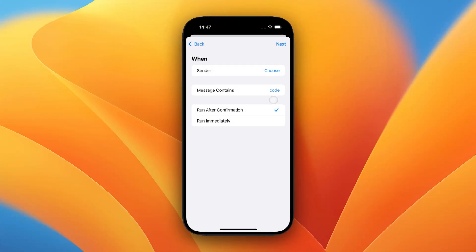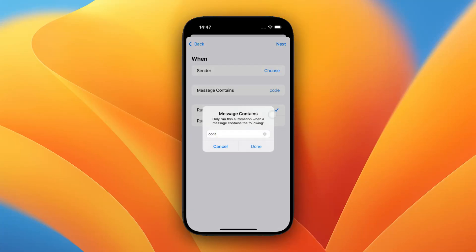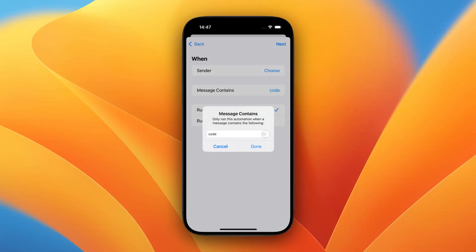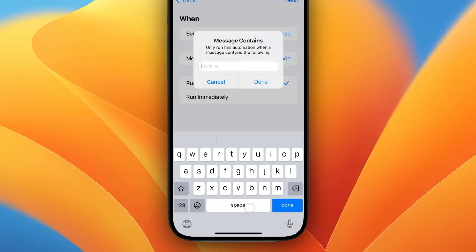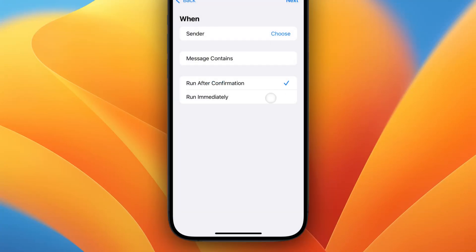If you want to forward all messages, the best way to do that is to enter a single space here. Tap on the spacebar on your keyboard once, then tap Done.